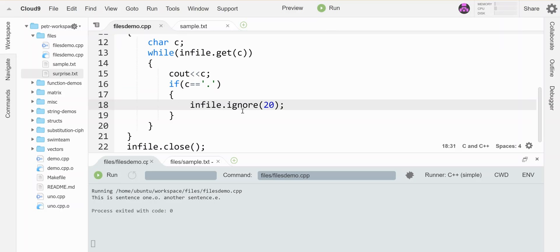I can use a version that says skip 20 or until you see another period. Let's see what that looks like right now.